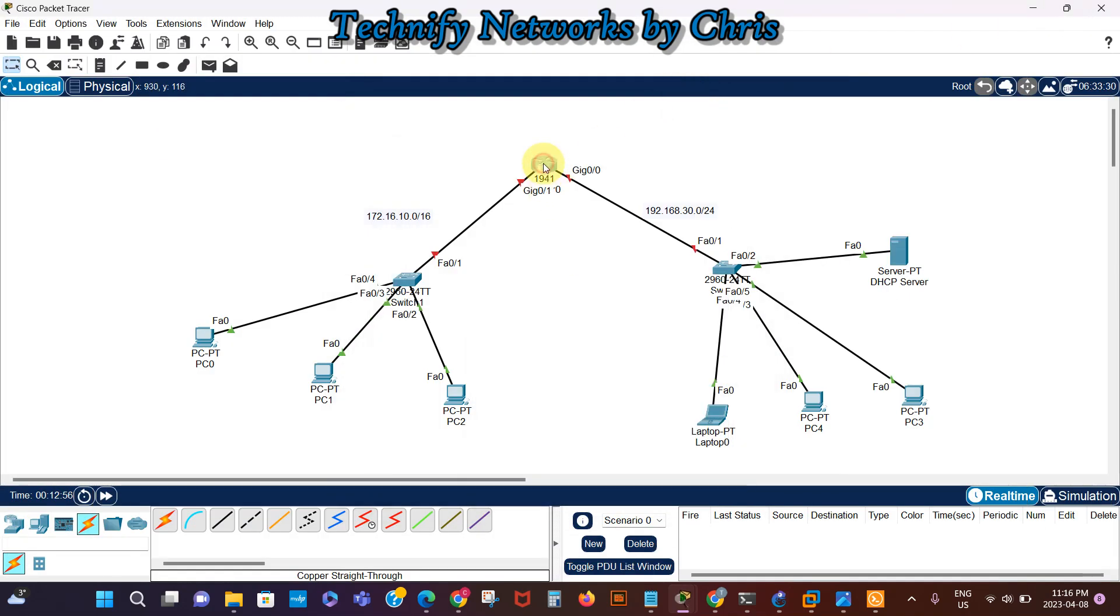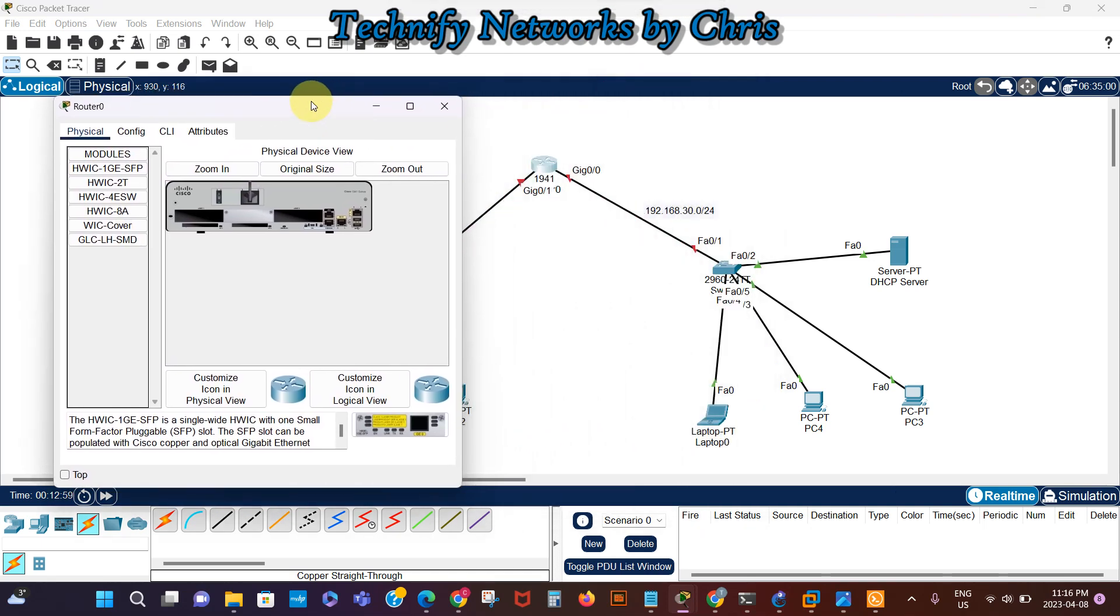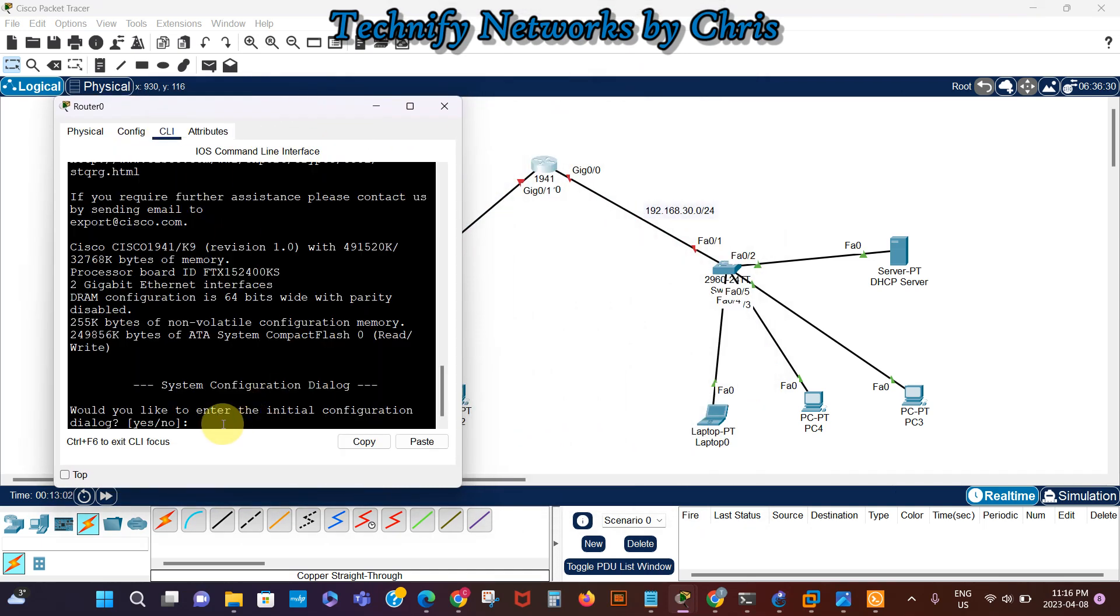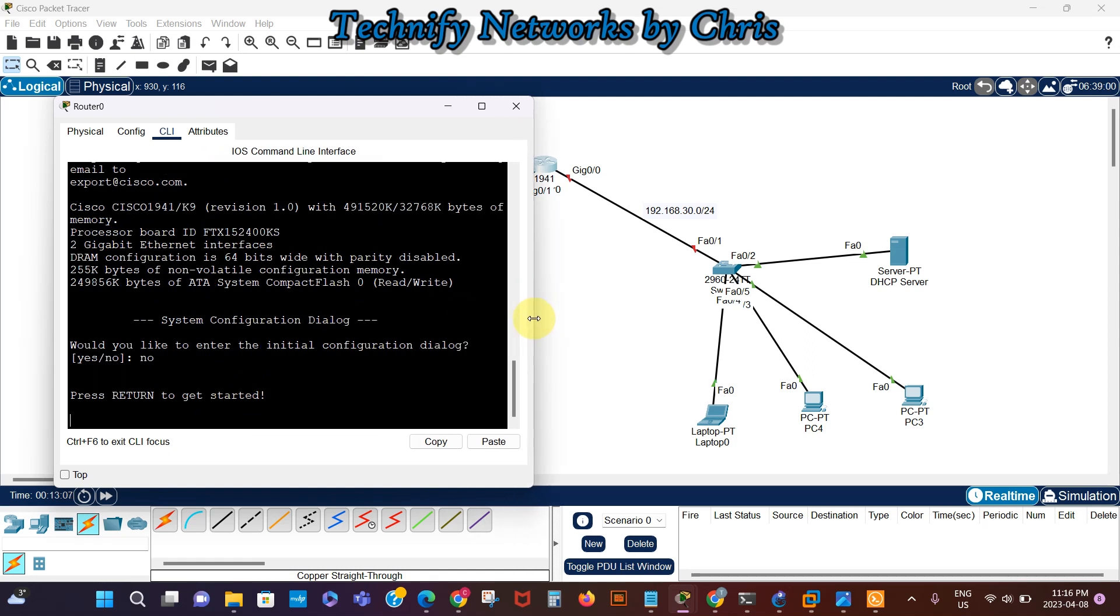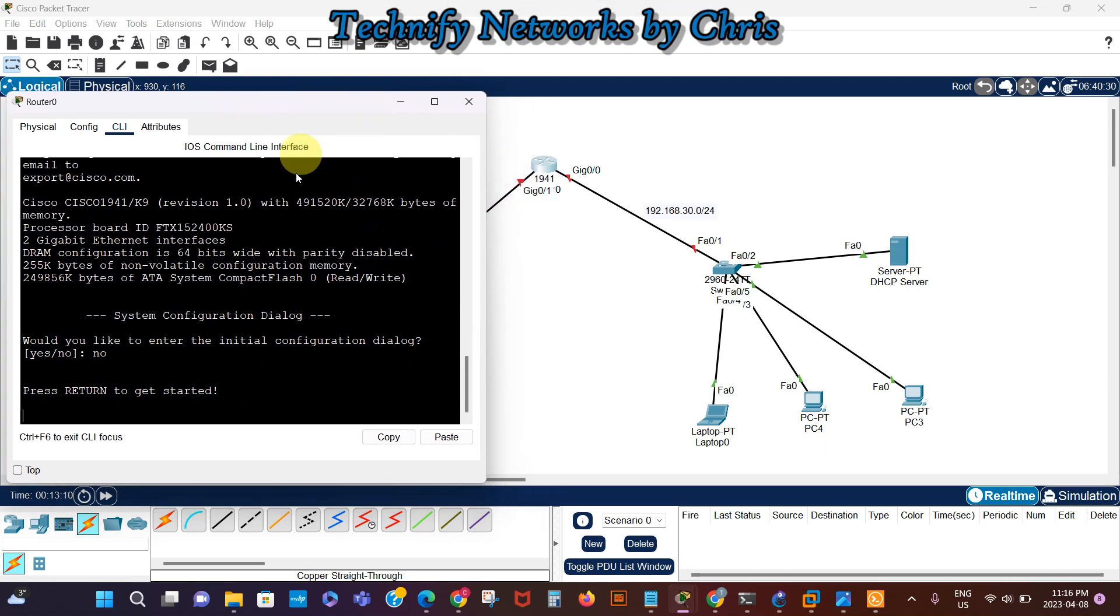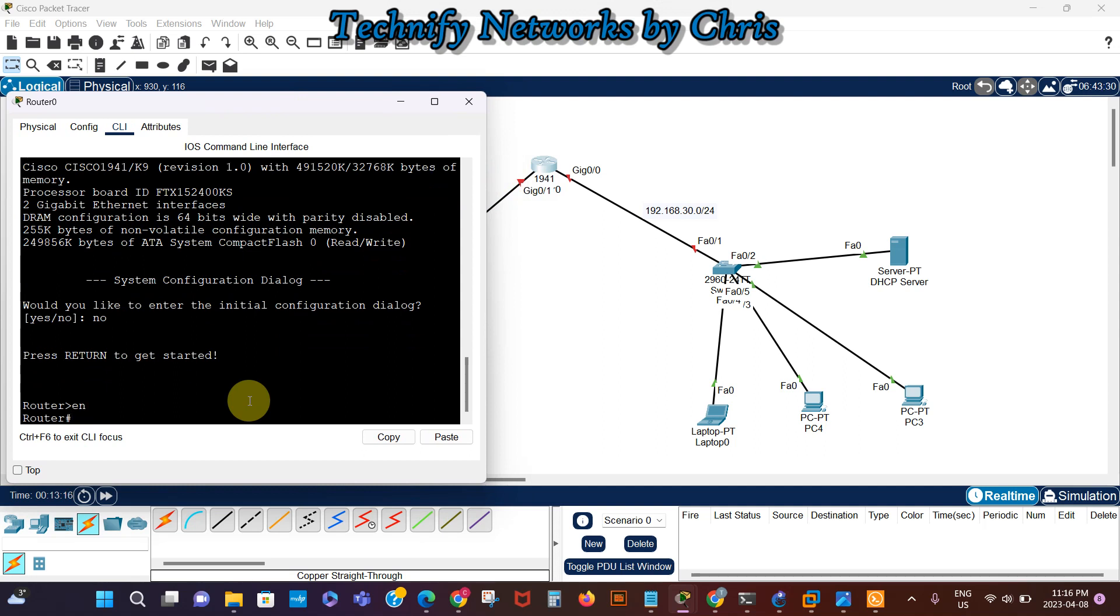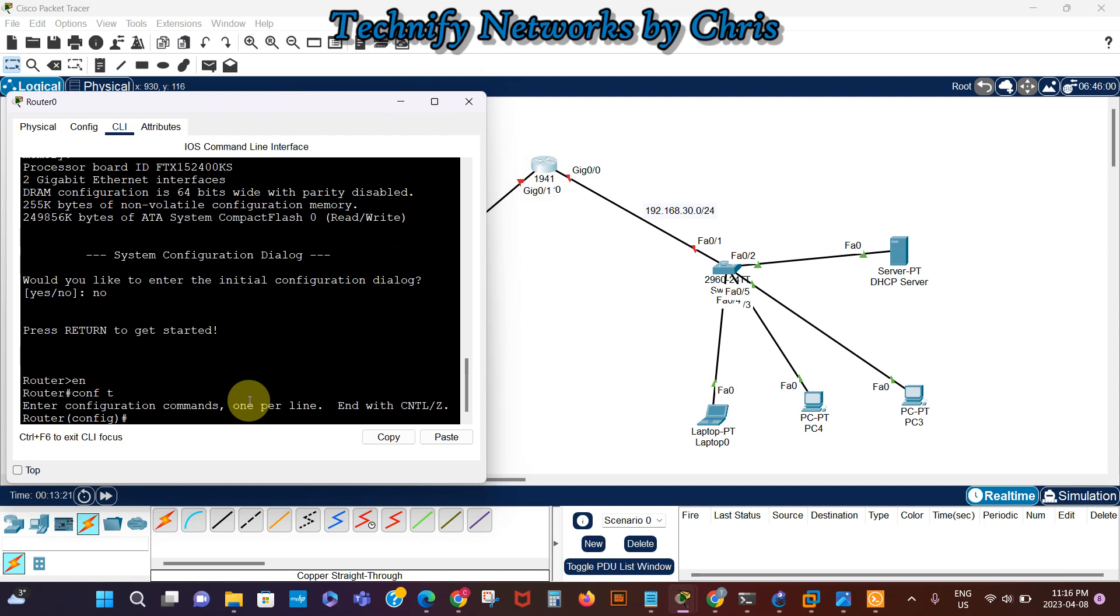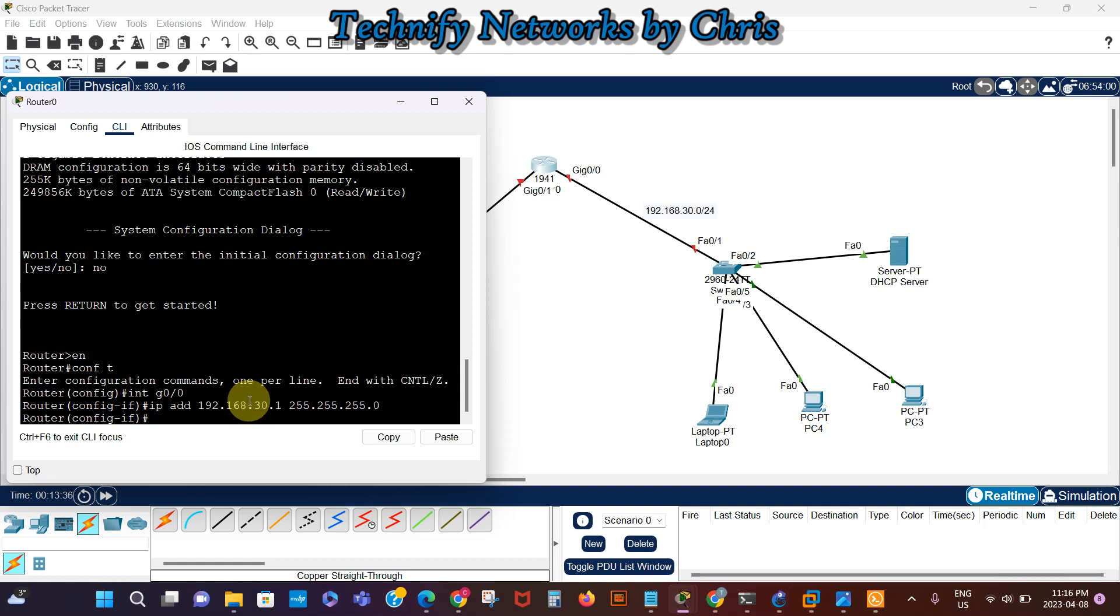I'm going to go into our router CLI. This interface here, the gigabit 0/0, I'm going to assign an IP address. Enable, config t, then interface gigabit 0/0. IP address is 192.168.30.1, 255.255.255.0, no shutdown.